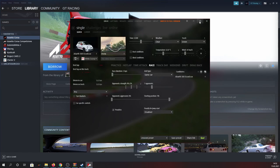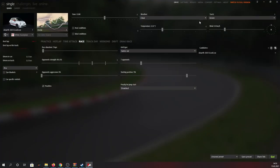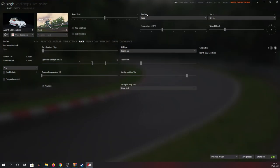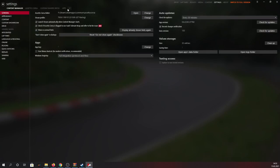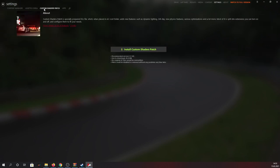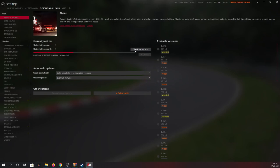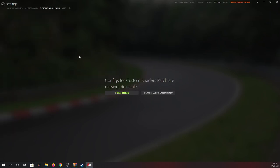Now our next point of focus is to correctly install the Custom Shaders Patch for Assetto Corsa, and this is how you do it. Go to the top right of the Content Manager, select settings, and then go to the top left and choose the option Custom Shaders Patch. Simply press install, and if it says they are missing configs and asks you to reinstall them, just press yes please.